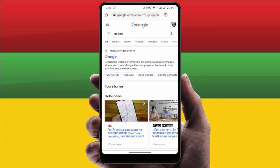Hello guys, how are you? Hope you all are doing well. Today in this video tutorial I am going to show you how to see your Google search result on the top bar of your Google Chrome browser in your Android device.